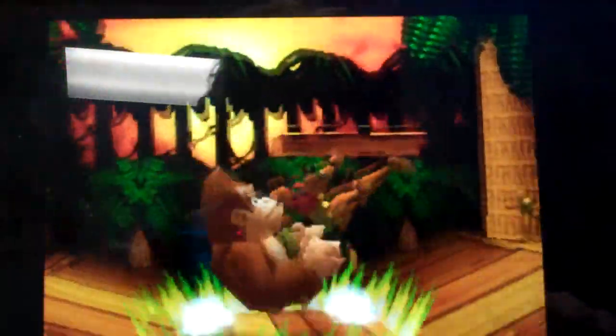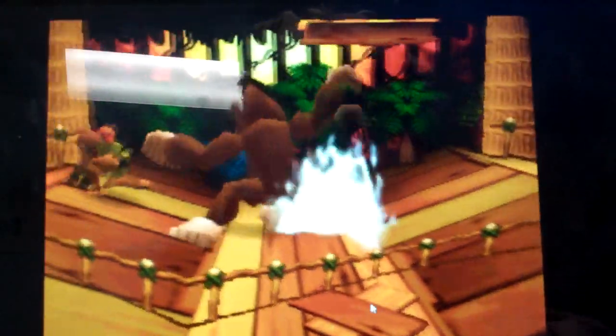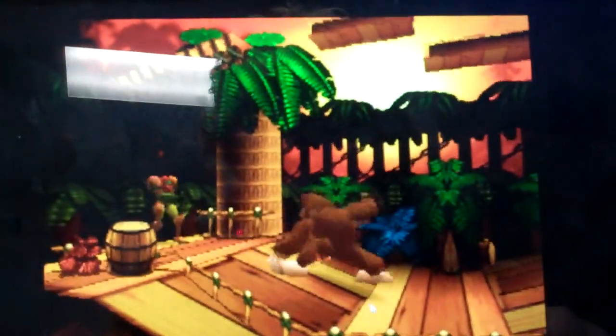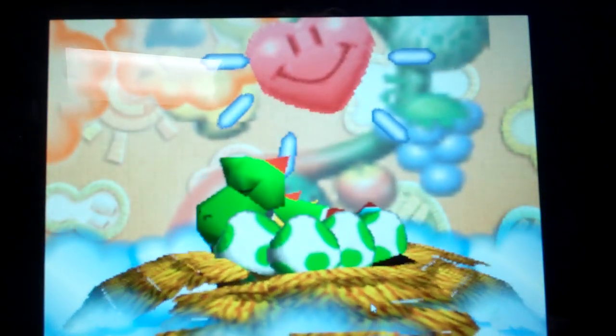I can unfortunately not skip the cutscenes, so you have to watch this every time you log in to the game.